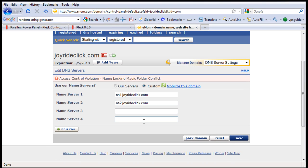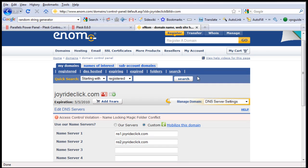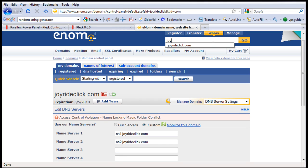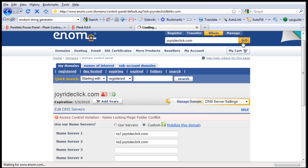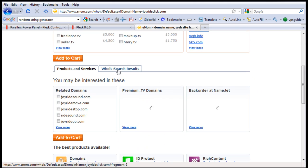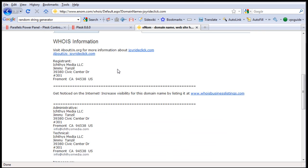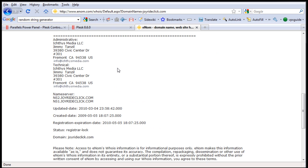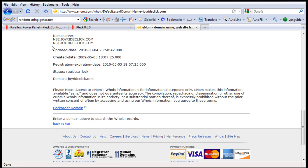Now if you want to check if it's updated correctly, go to enum WHOIS and look up the domain joyrideclick.com, click Go. Here you have to click on the WHOIS search result. There you can see the name server is now up to date.